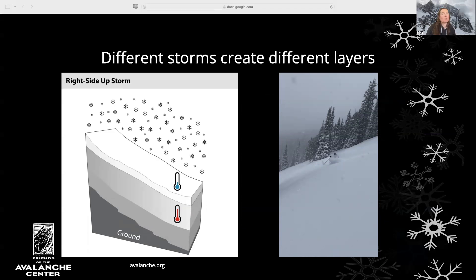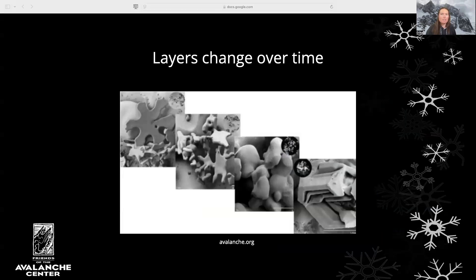As recreationists, we prefer right-side-up storms, when heavy snow falls first and then lighter snow. This scenario tends to be more stable, and also makes for better skiing and riding. Overall, new snow instabilities tend to come on quickly and heal quickly. The snow under our feet is dynamic, and it's always changing in response to conditions — it might be strengthening, or it might be weakening. There are complex processes at play here that you'll learn more about if you pursue further levels of avalanche education, but for our purposes we're going to take a brief and simplified look at some of the processes that drive change in mountain snowpacks.